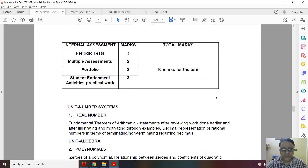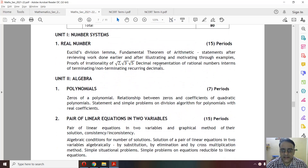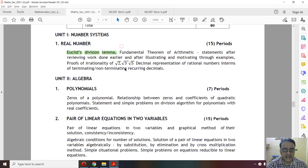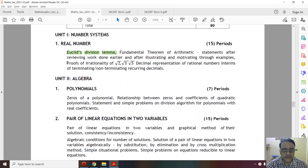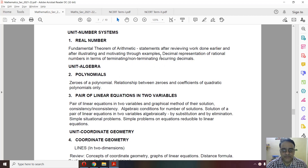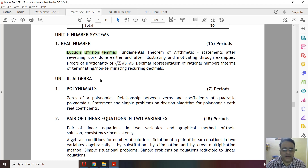In Class 10, Chapter 1 Real Numbers is in the first term syllabus. A part of it has been removed, and the proof of irrationality of root 2, root 3, and root 5 has also been removed. Last year only Euclid's division lemma was deleted; this year this part is also deleted, so Chapter 1 has become smaller.